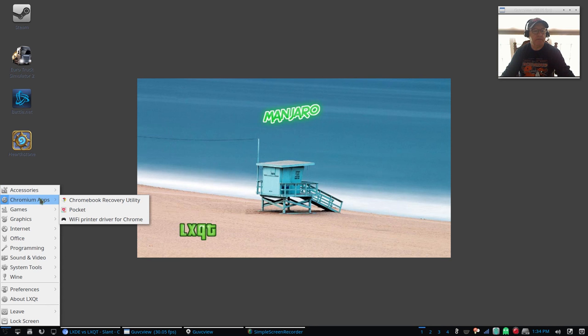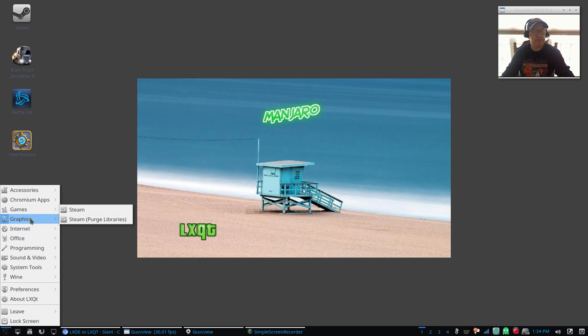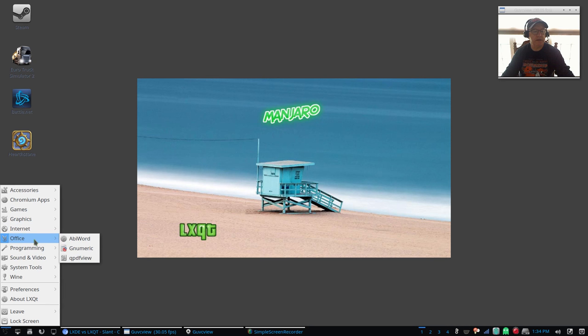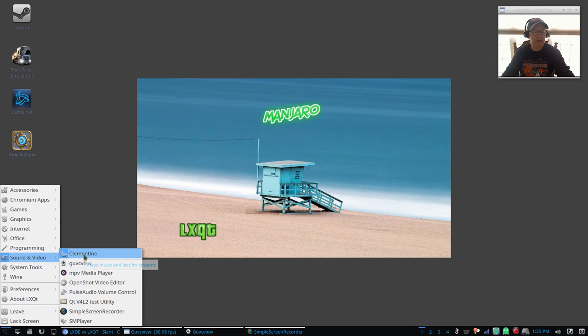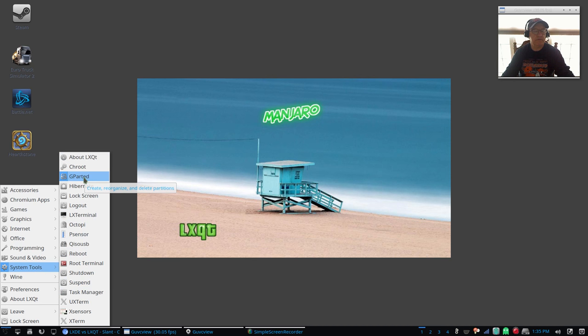For Chromium apps I did change the default browser from Firefox to Chromium, that gave me the Chromium apps. For games I have Steam, runs perfectly. Graphics is GIMP, that was installed out of the box. Internet - I mentioned Firefox, I installed Chromium. Office is the same as LXDE - AbiWord, Gnumeric, qpdfview, which is fine. Sound and video has Clementine out of the box. I installed guvcview, OpenShot, Simple Screen Recorder, and SMPlayer.